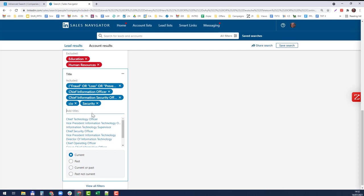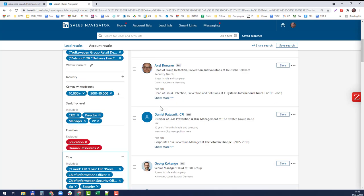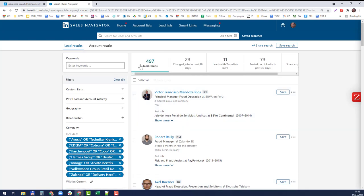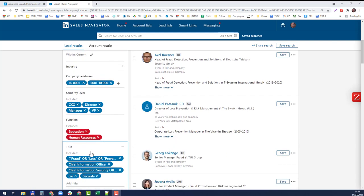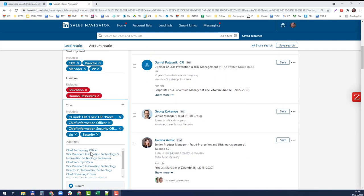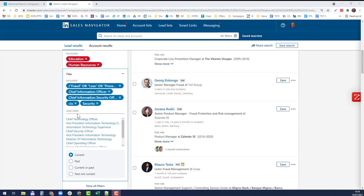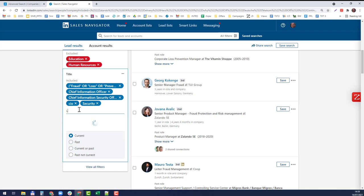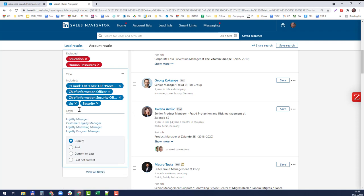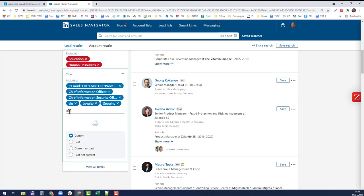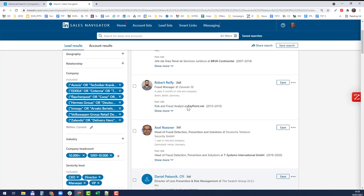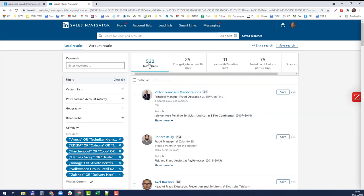I'll add security, everything which has to do with security. We have 500 people or so. I'm going to use some more filtering here in the titles. Let's look for managers of loyalty programs, mitigation, so we're at 520.